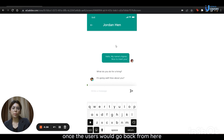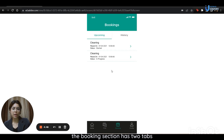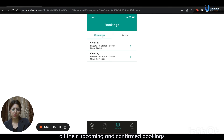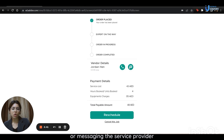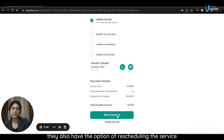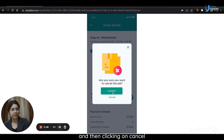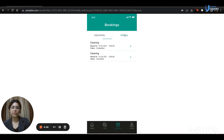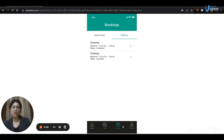Users can also visit the booking section. The booking section has two tabs: Upcoming and History. The Upcoming tab will show all their upcoming and confirmed bookings. If they click on a booking, the application leads them to a page where all the order details are mentioned. Scrolling down, they also have the option of calling or messaging the service provider. They also have the option of rescheduling the service, and they can cancel the service by clicking on the cancel button and then confirming. The History tab displays a record of all the service bookings they have made in the past.